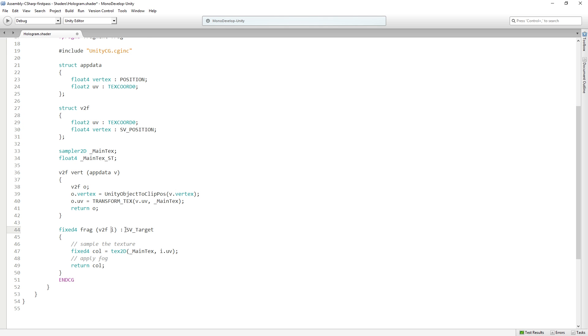and it is bound to this SV target, which is a render target. Meaning this is gonna output to a render target, which in our case is gonna be the frame buffer for the screen.